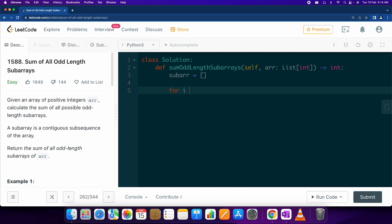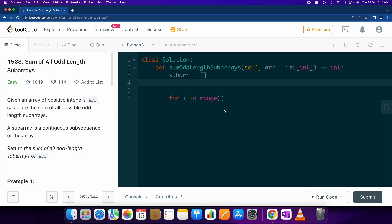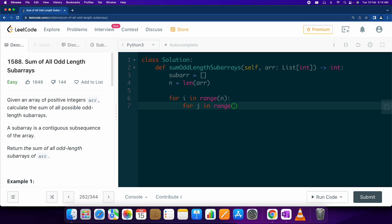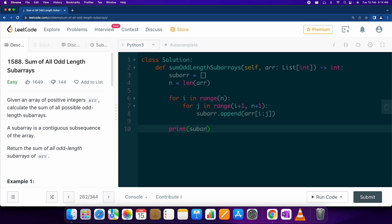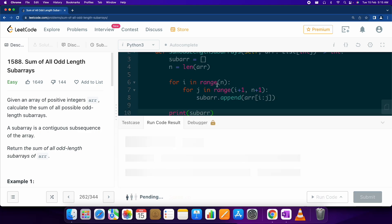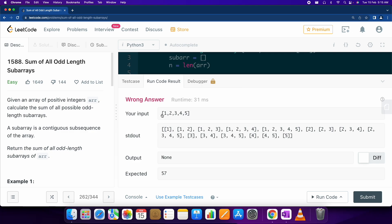We can use simply two loops. Let n equal the length of the array, then for i in range(n) and for j in range(i+1, n), we do sub_array.append(array[i:j]) and print the sub array. In this case we should be able to see all the possible subarrays of this input.